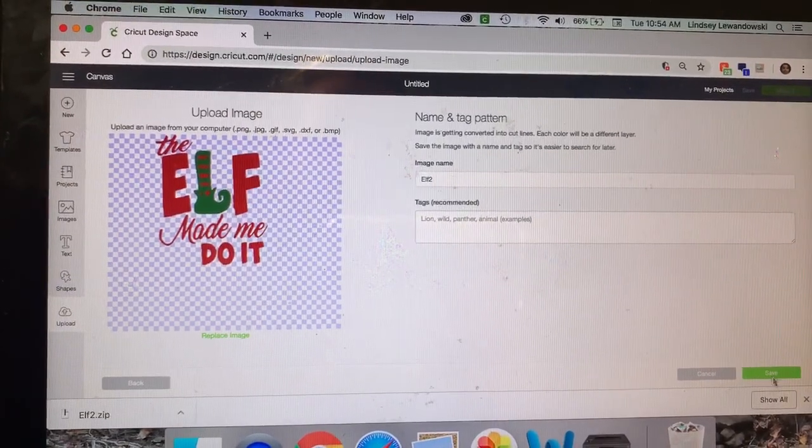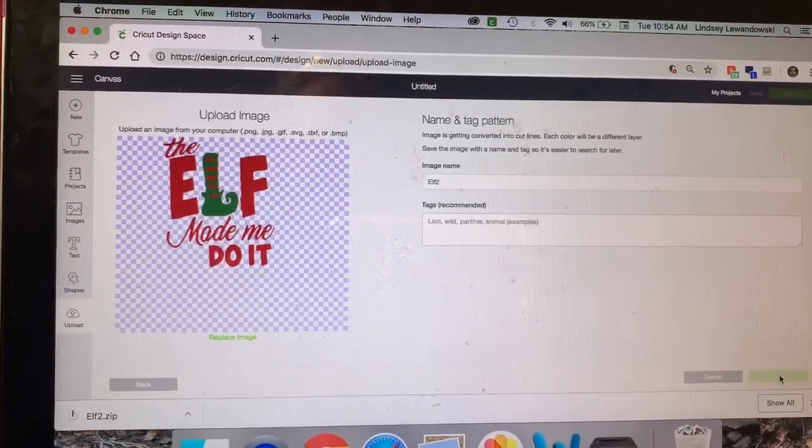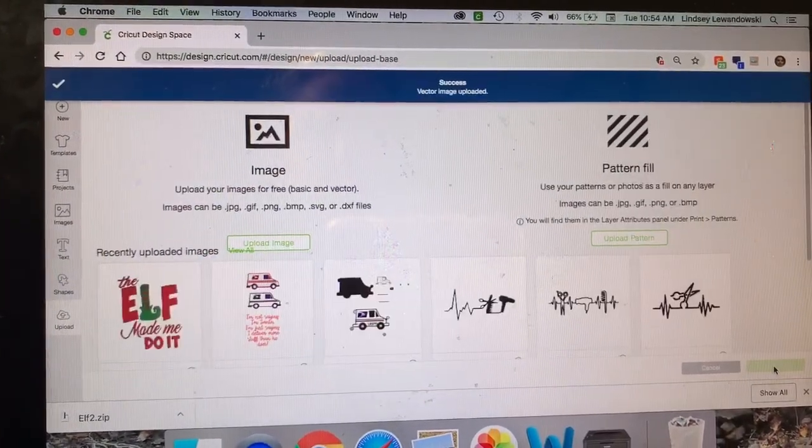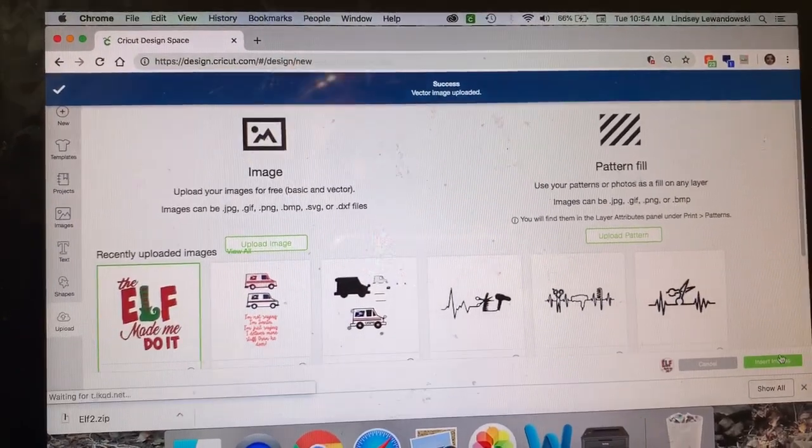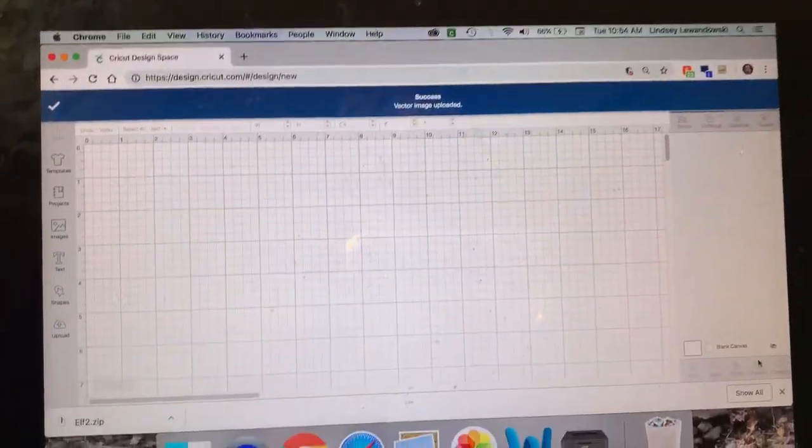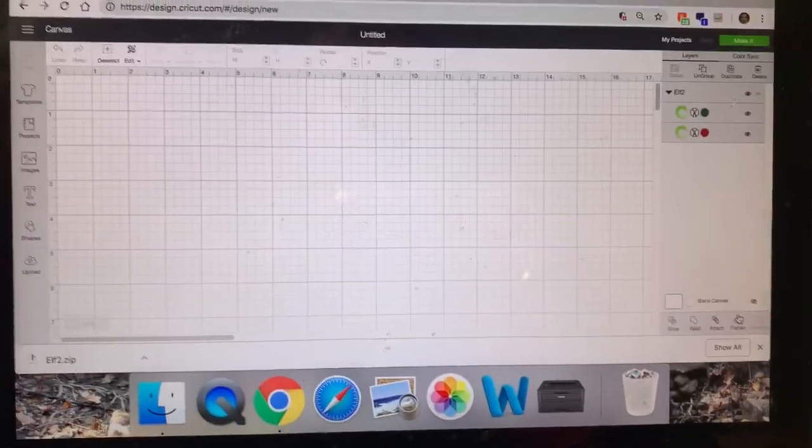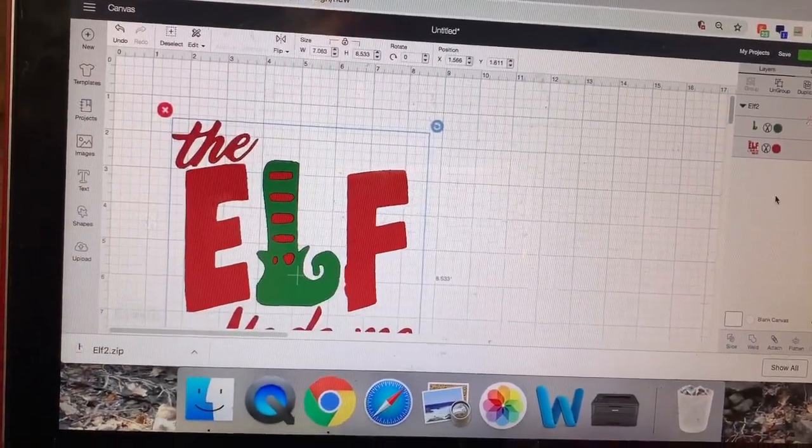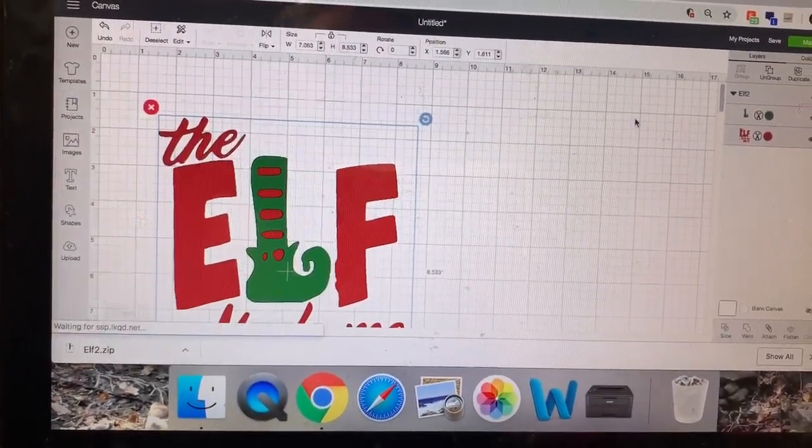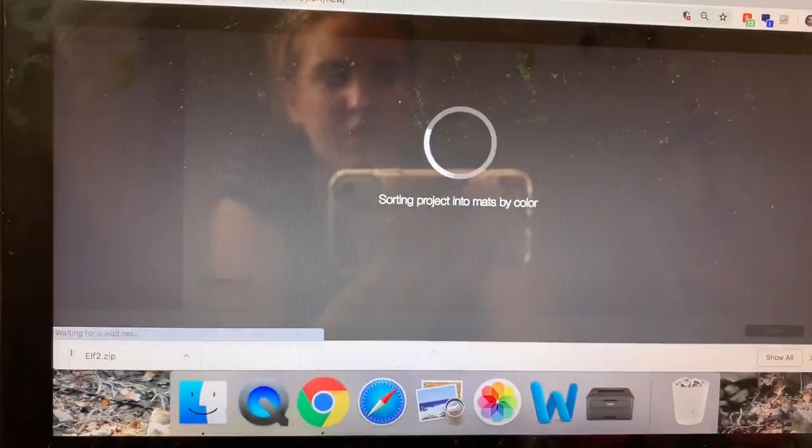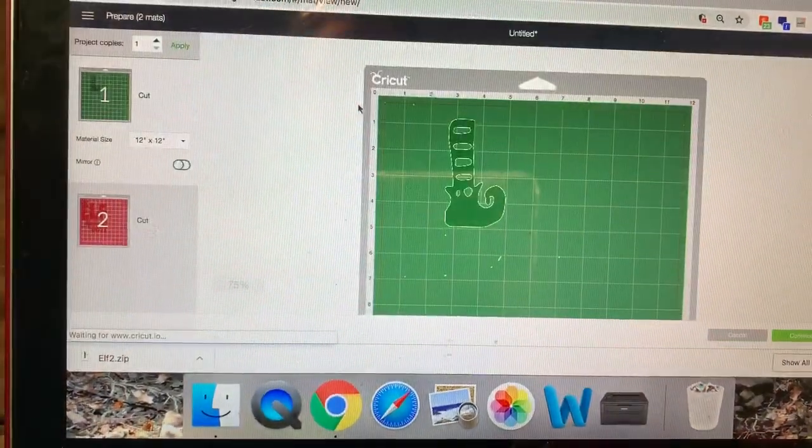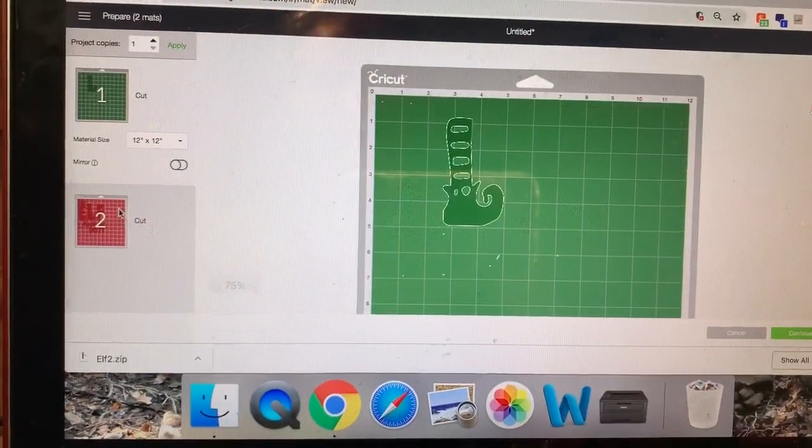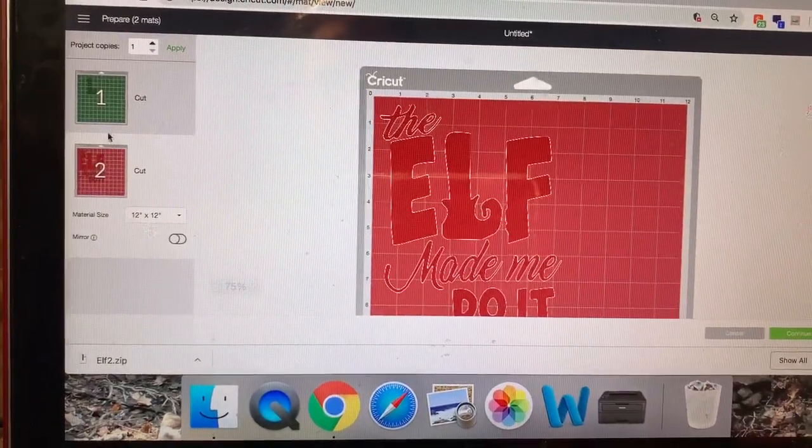So you can name it if you want, elf, click save, click the image, insert image, and you can see it'll come up on the right hand side, all the different layers, which is incredibly nice. When you go to cut it because it will have the green one and then the red one separately.